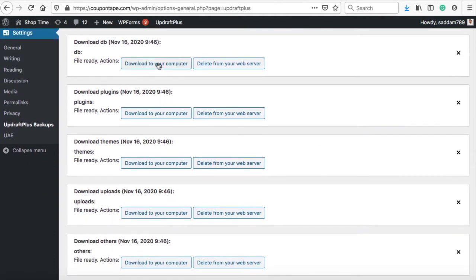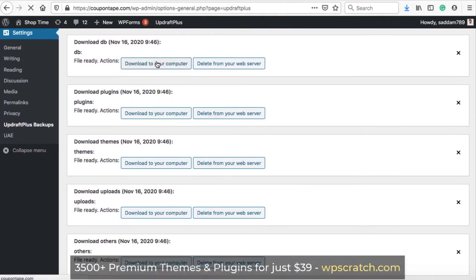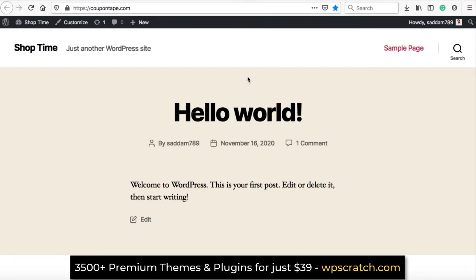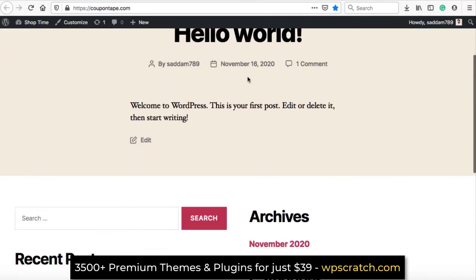So, this is how you can make a full backup of your WordPress website. Now, let's restore this backup on the same domain.